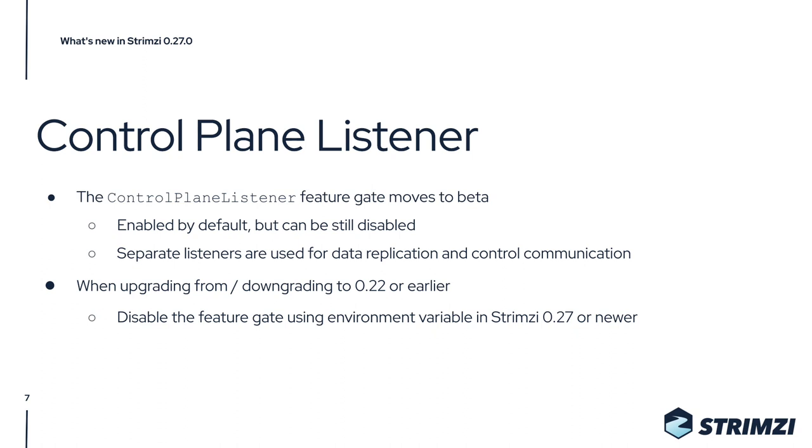The first feature gate which moves to beta is the Control Plane Listener feature gate, which ensures that the Kafka brokers will now use two separate listeners for internal communication. One will be used for data replication and another one will be used for control communication.